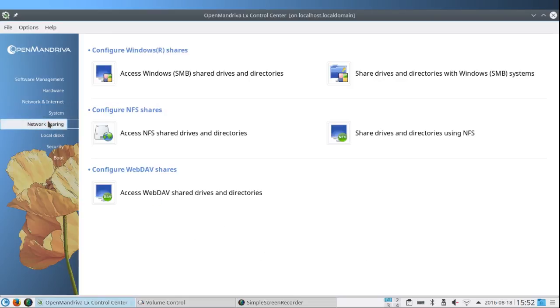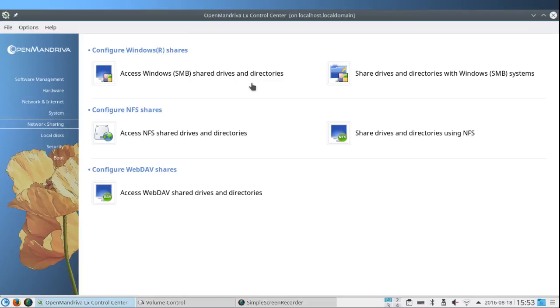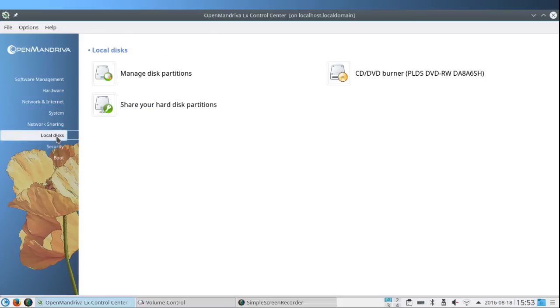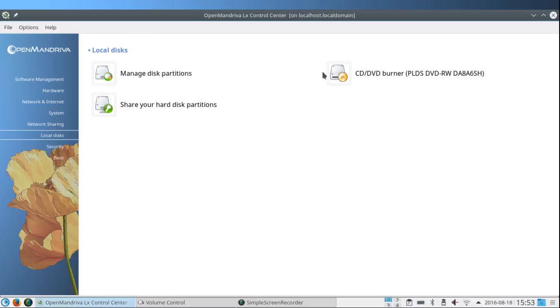Under Network Sharing you can access Windows shared drives and directories, share drives and directories with Windows, configure NFS shares, share drives and directories using NFS, configure WebDAV shares. Under Local disks you can manage your disk partitions, don't do it unless you know what you're doing. You can set up a CD or DVD burner, share your hard disk partitions.